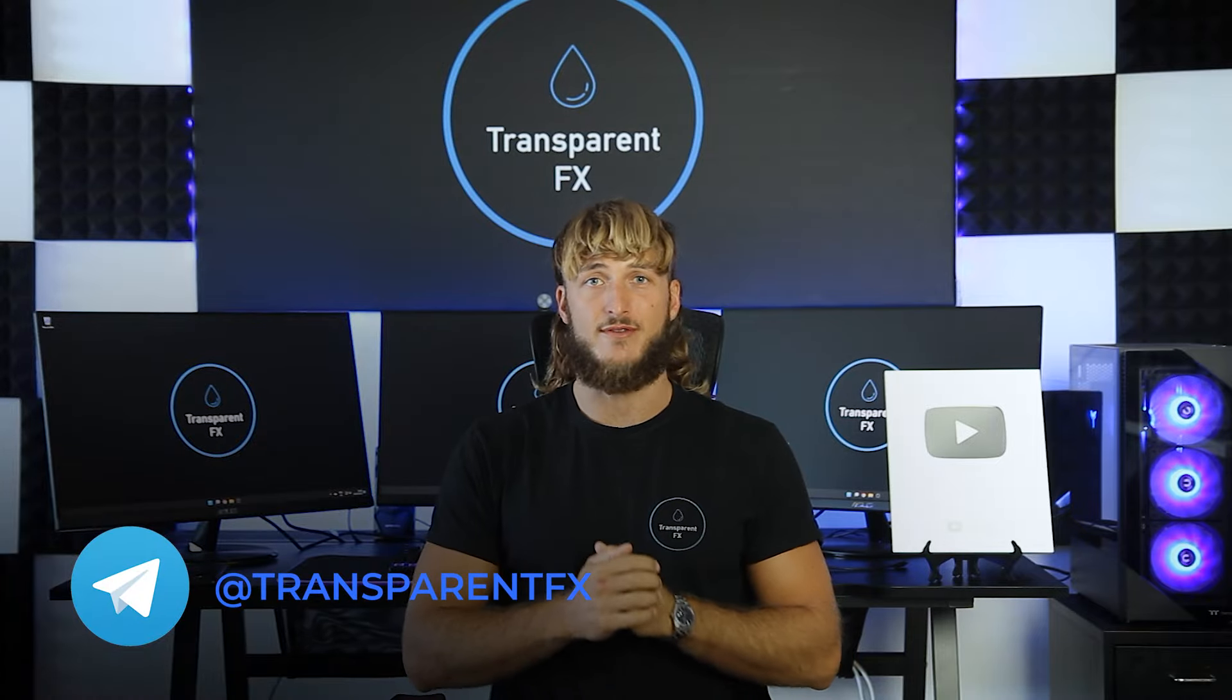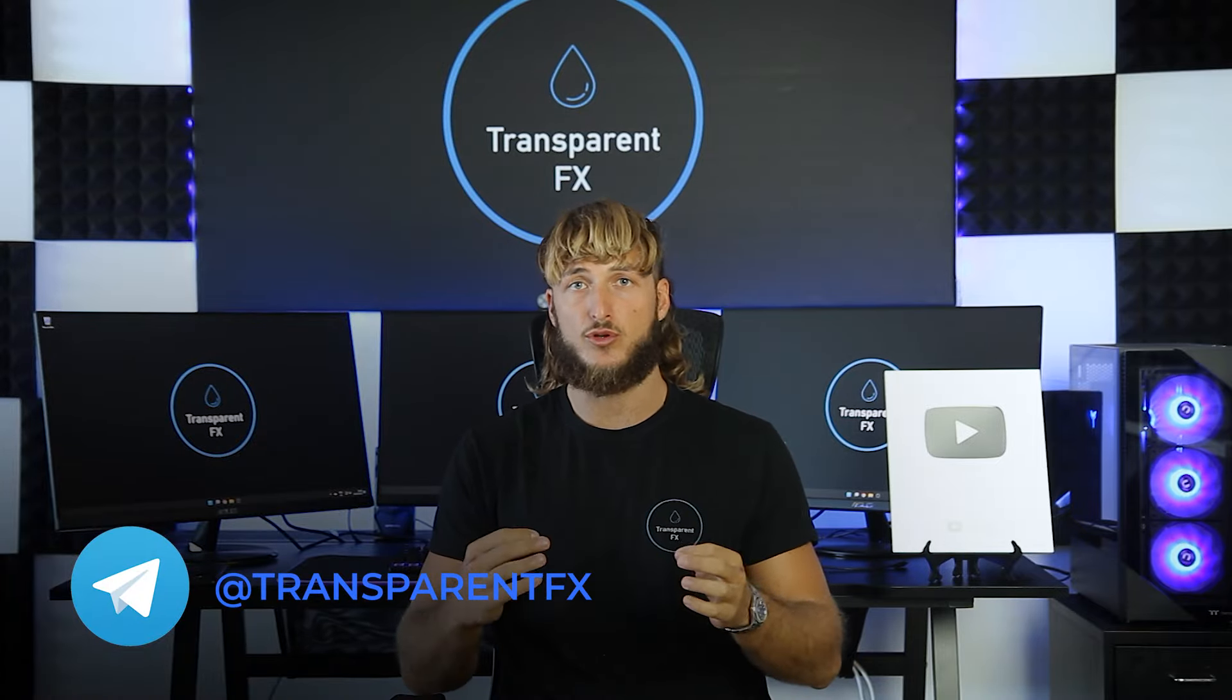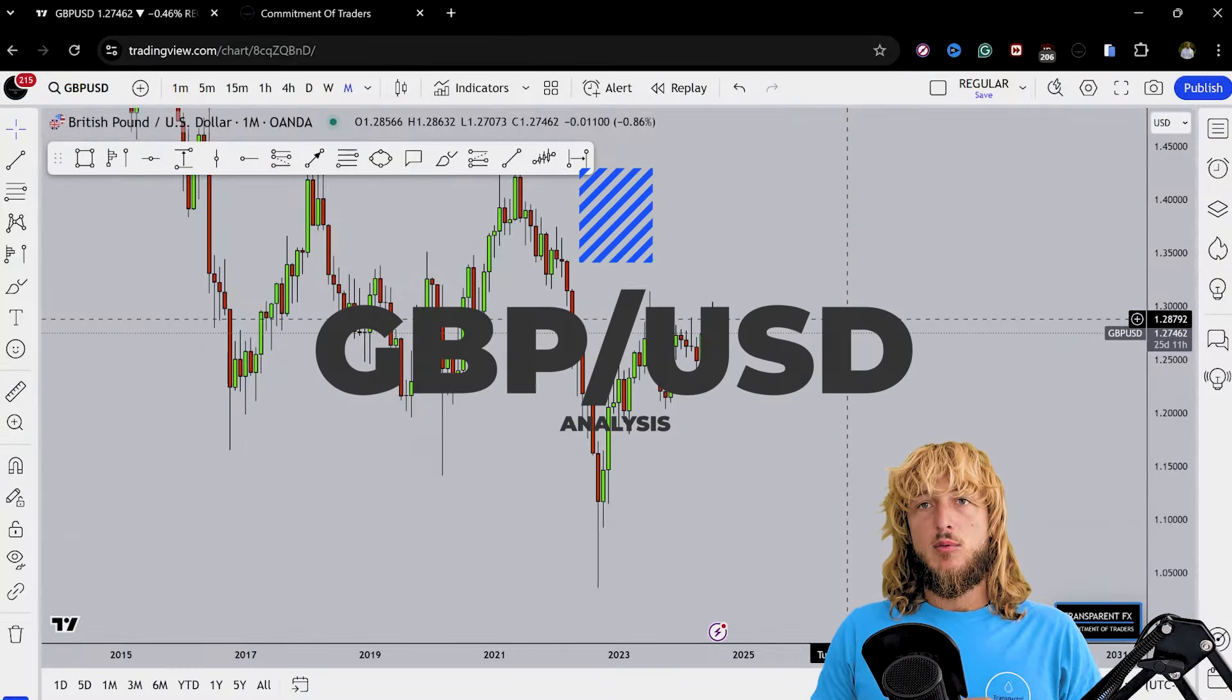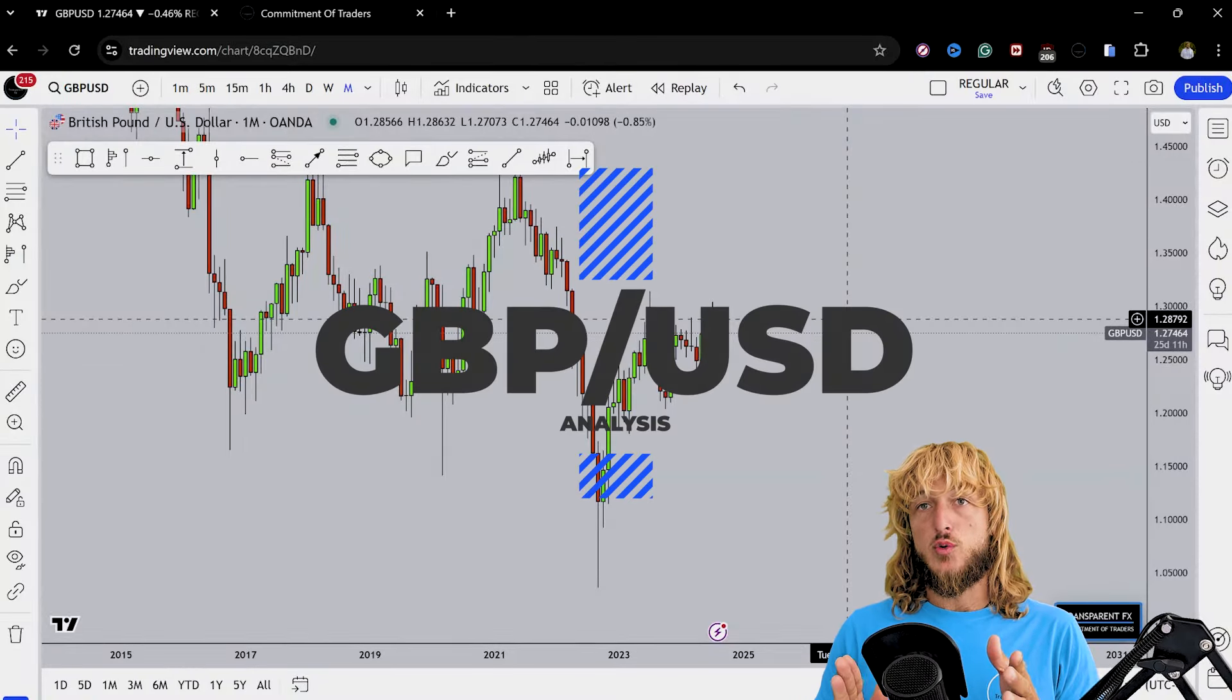Welcome to the Transparent FX Academy. I'm Nick and I'm a top trader with over 190k reputation points. In this video I will be speaking about GBPUSD.